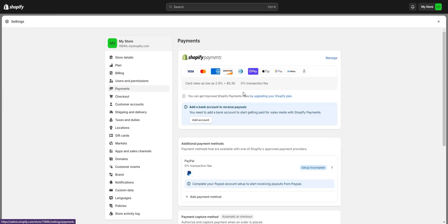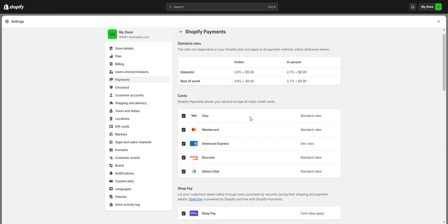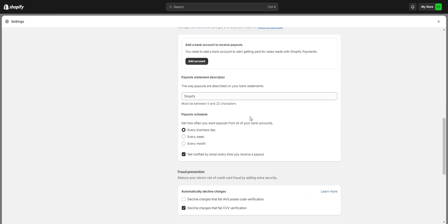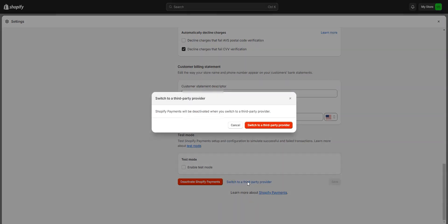Once on the Payments tab, we will select Manage, found in the upper right. And then from here, we will scroll all the way down to switch to a third-party provider.